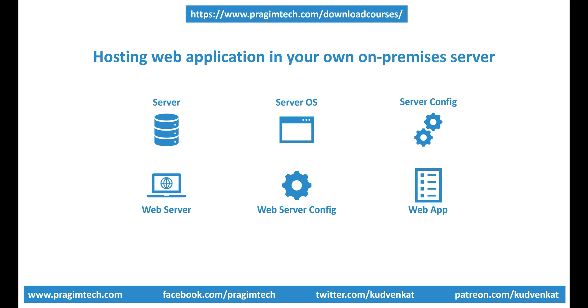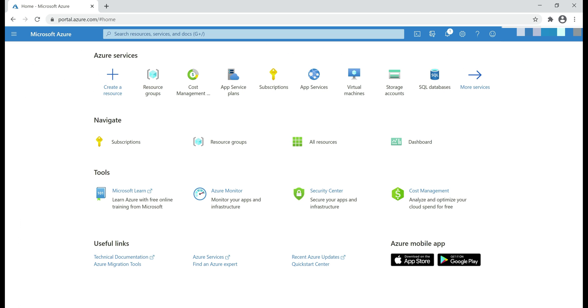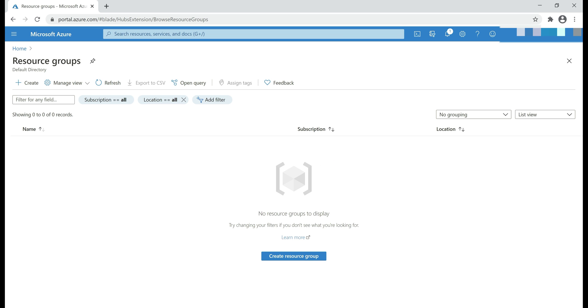Before we deploy our web application in Azure, let's quickly hop over to the Azure portal and let me click on resource groups. As you can see, we don't have any resource groups. I've deleted everything that we have in the Azure portal to keep our slate clean.